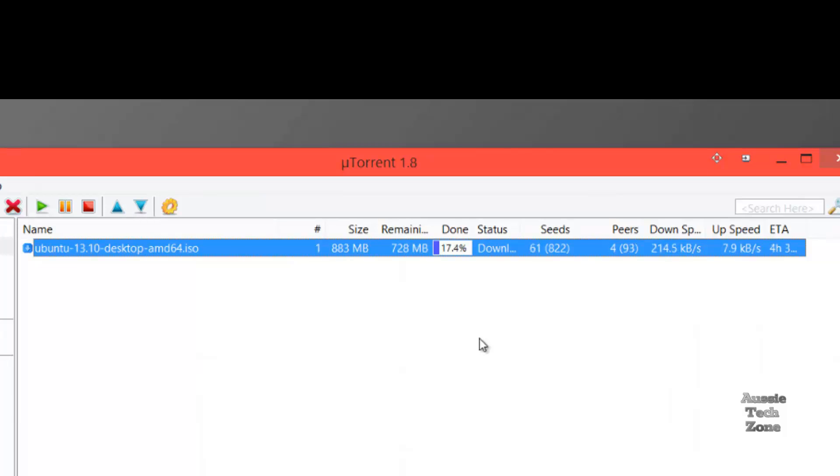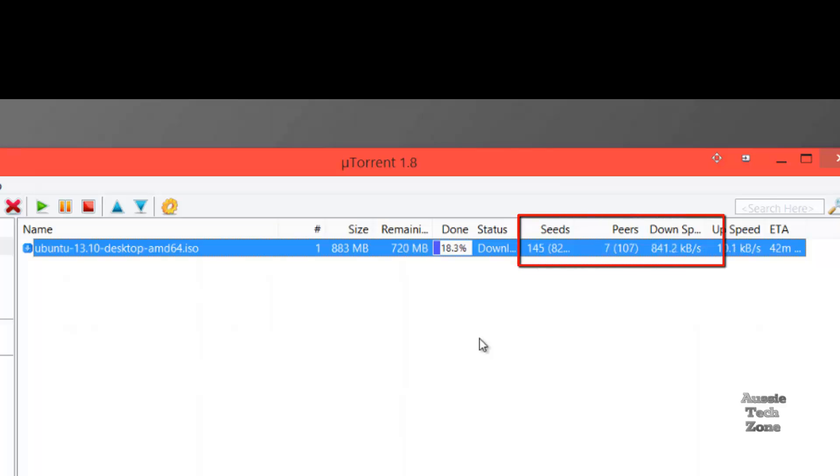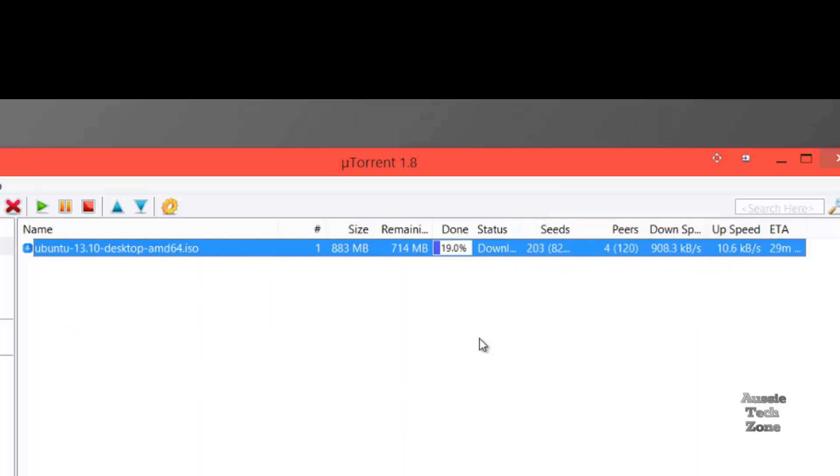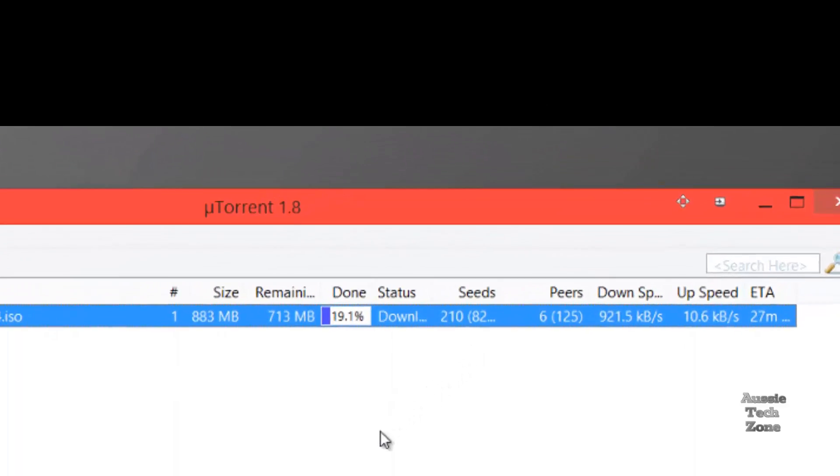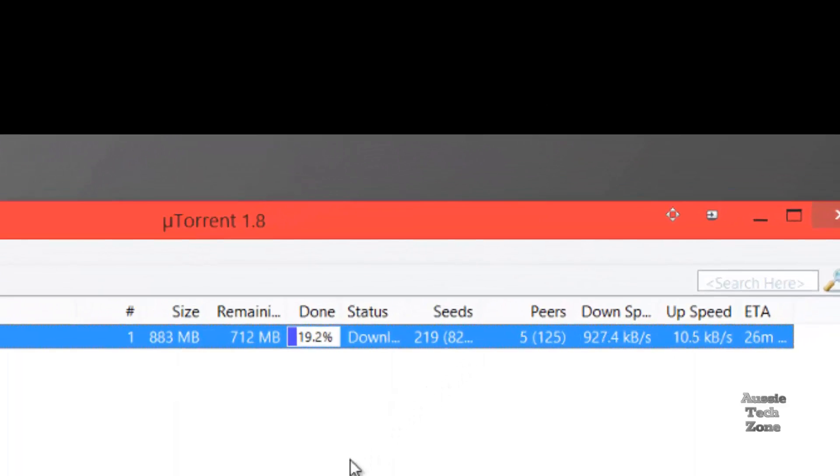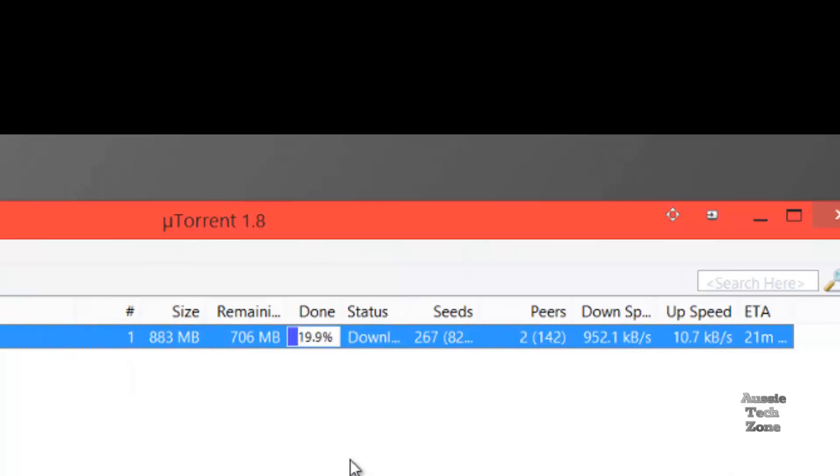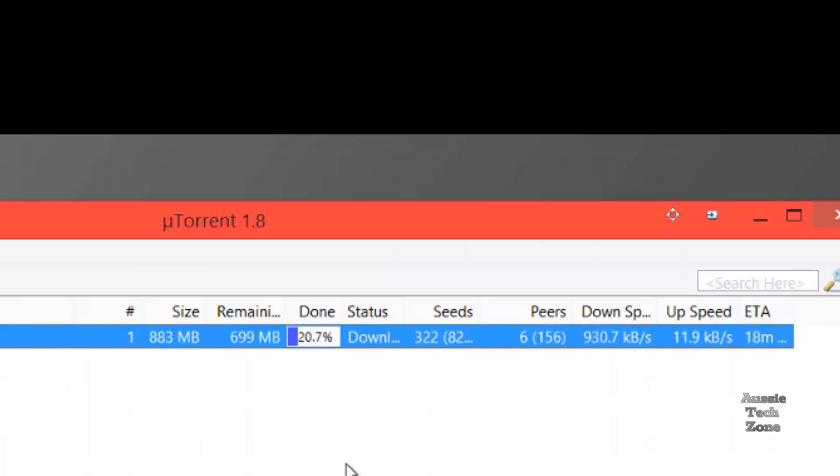The total size of this is 883 megabytes, as you can see. And as the speed builds up, the ETA time drops. It's going to take approximately 23 minutes at 950 KBs per second. That's quite a large file to download in such a short time.